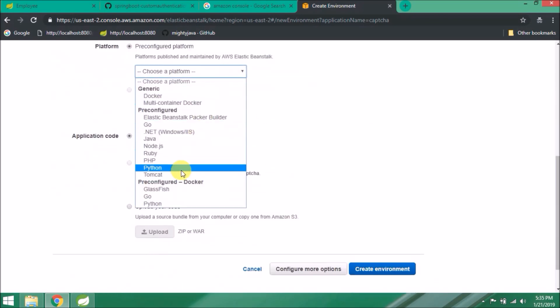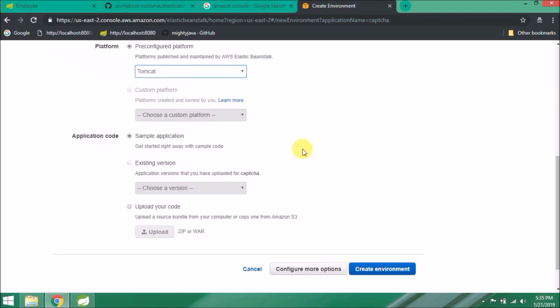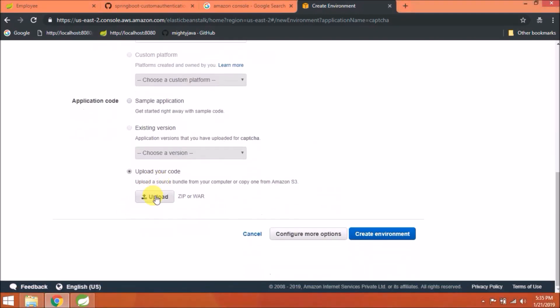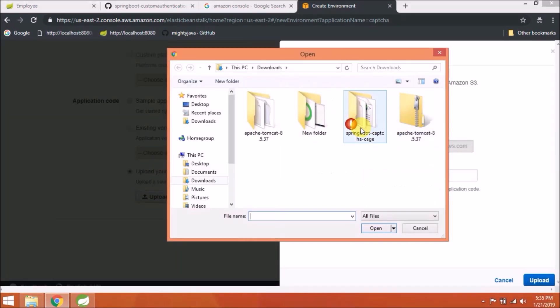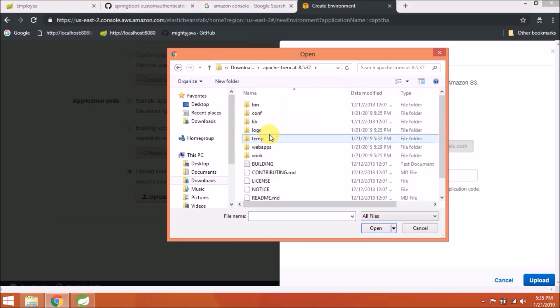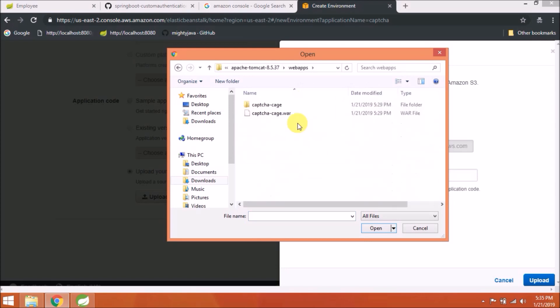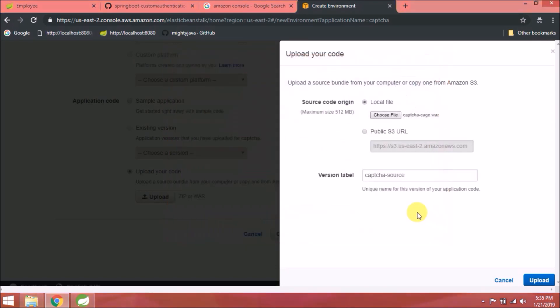Click create one now. As you can see, web server environment is already selected. Click select. Give some domain name and description.